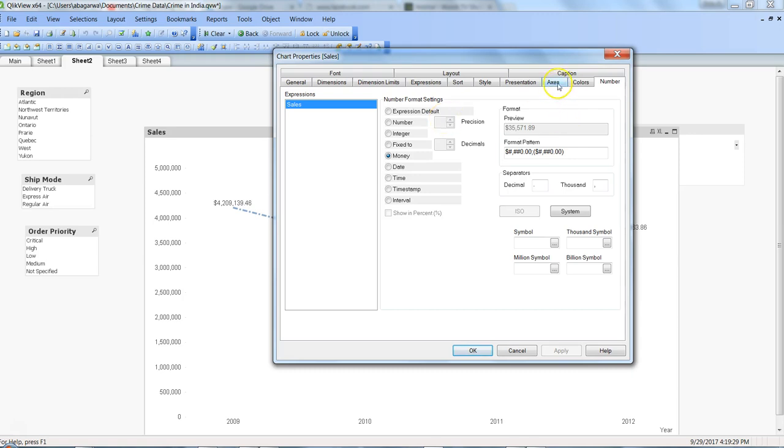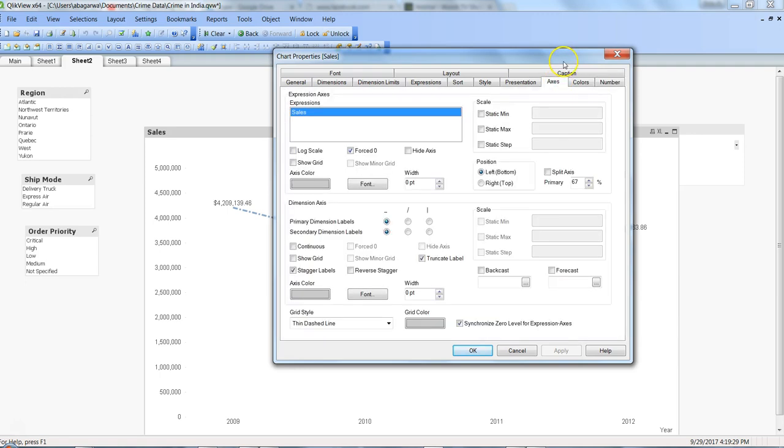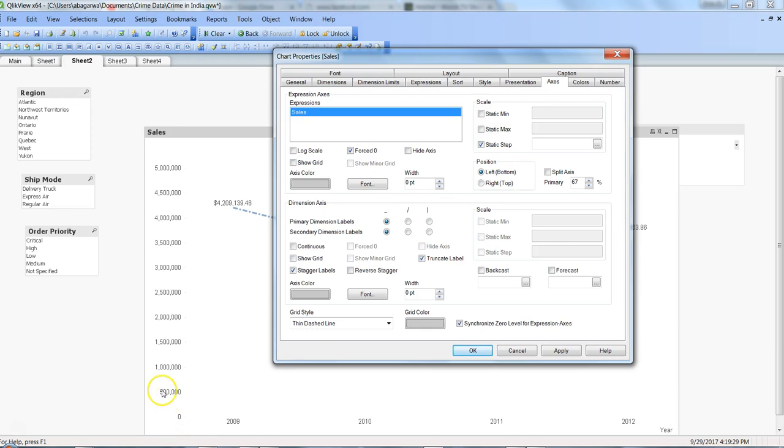...what I figured out is that within the axis, I was experimenting with this and somehow I just changed the static step. So here if you see, it is from 0 to 500,000, 1 million, and 1.5 million.